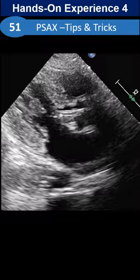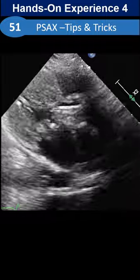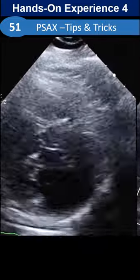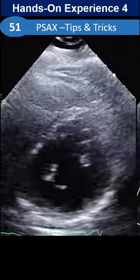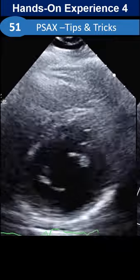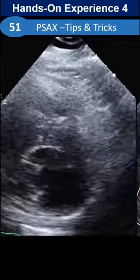PSAX at the mitral and papillary muscle level. Which maneuver? The PSAX is not correct — what maneuver do we have to do to make it correct?